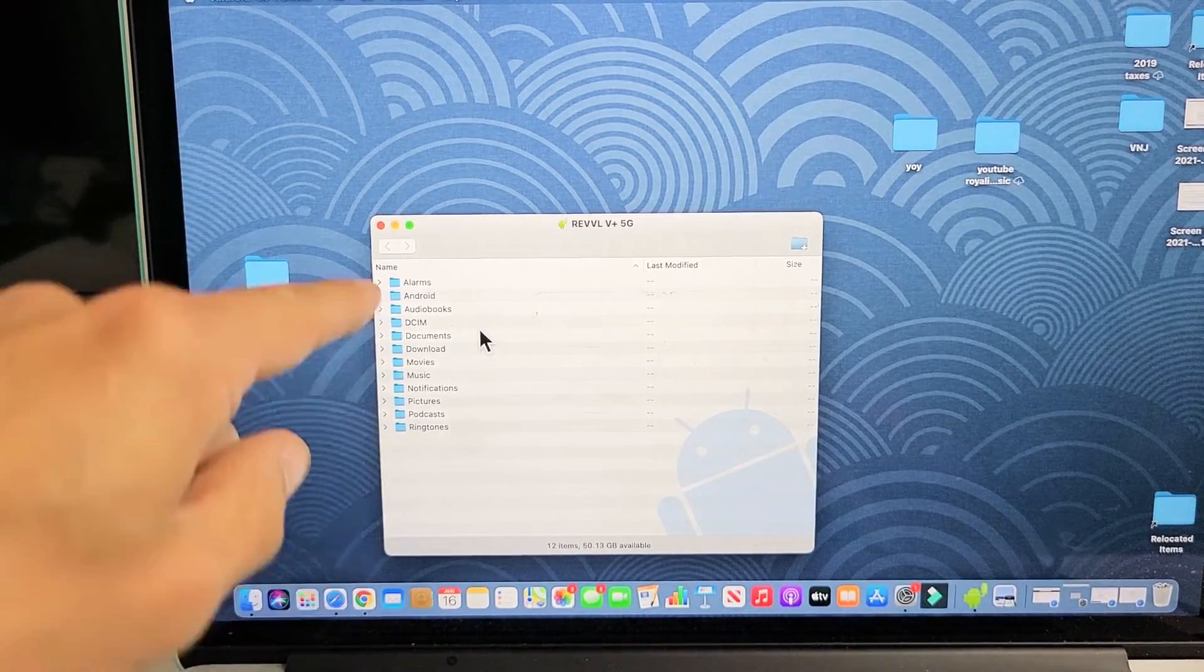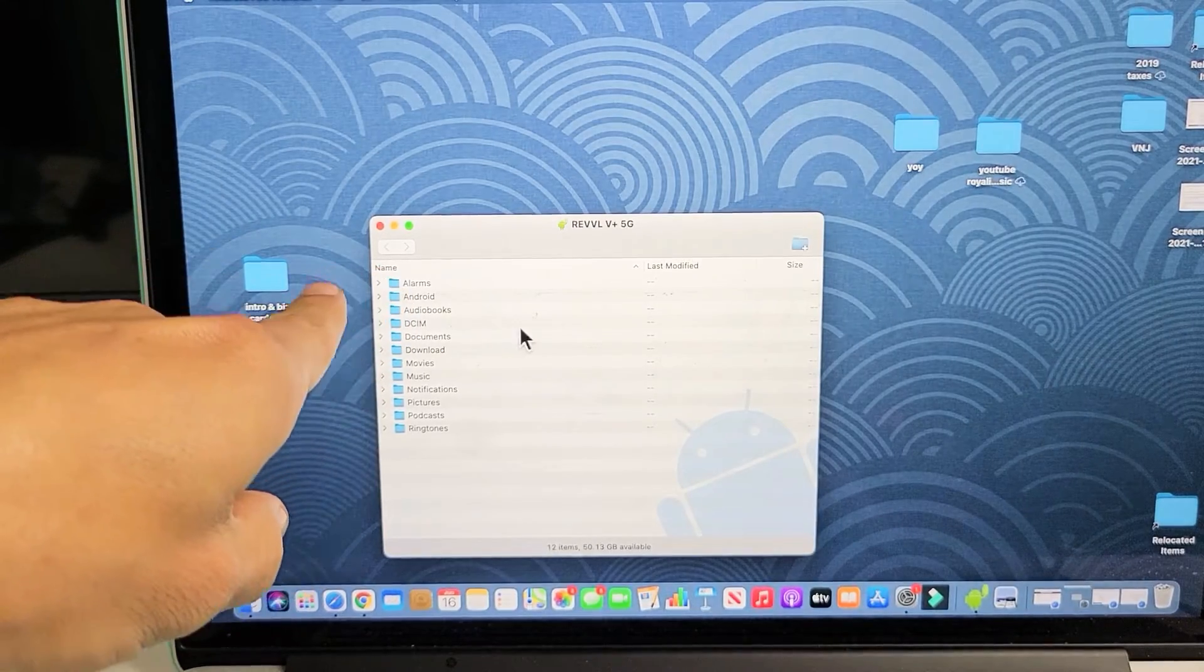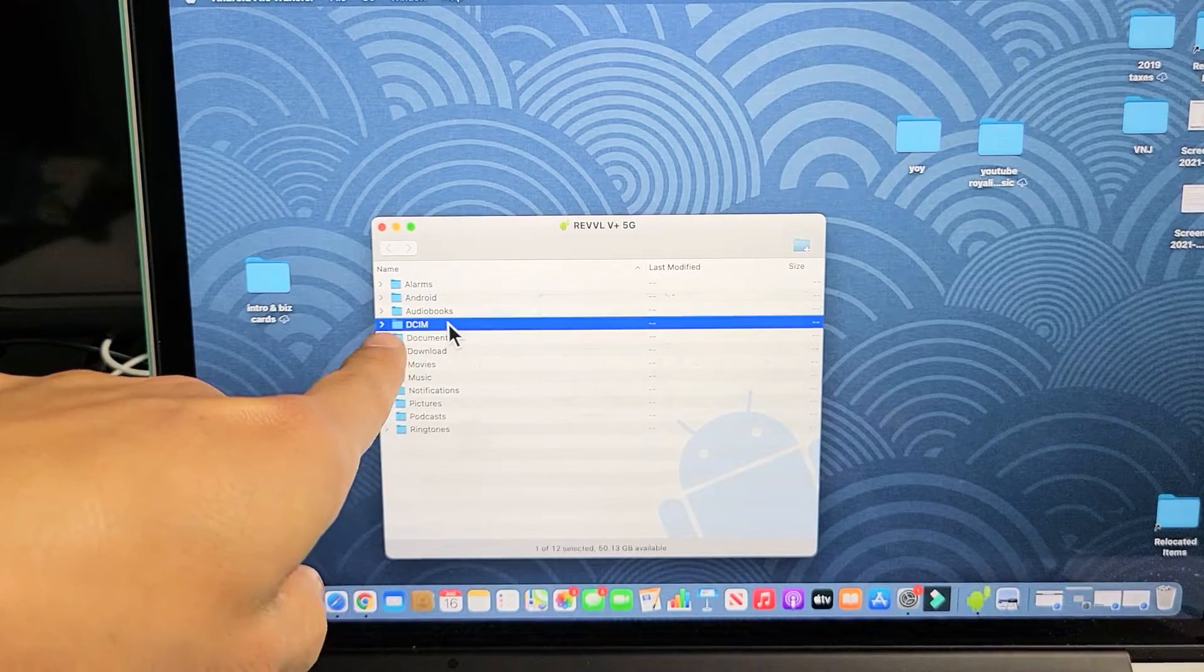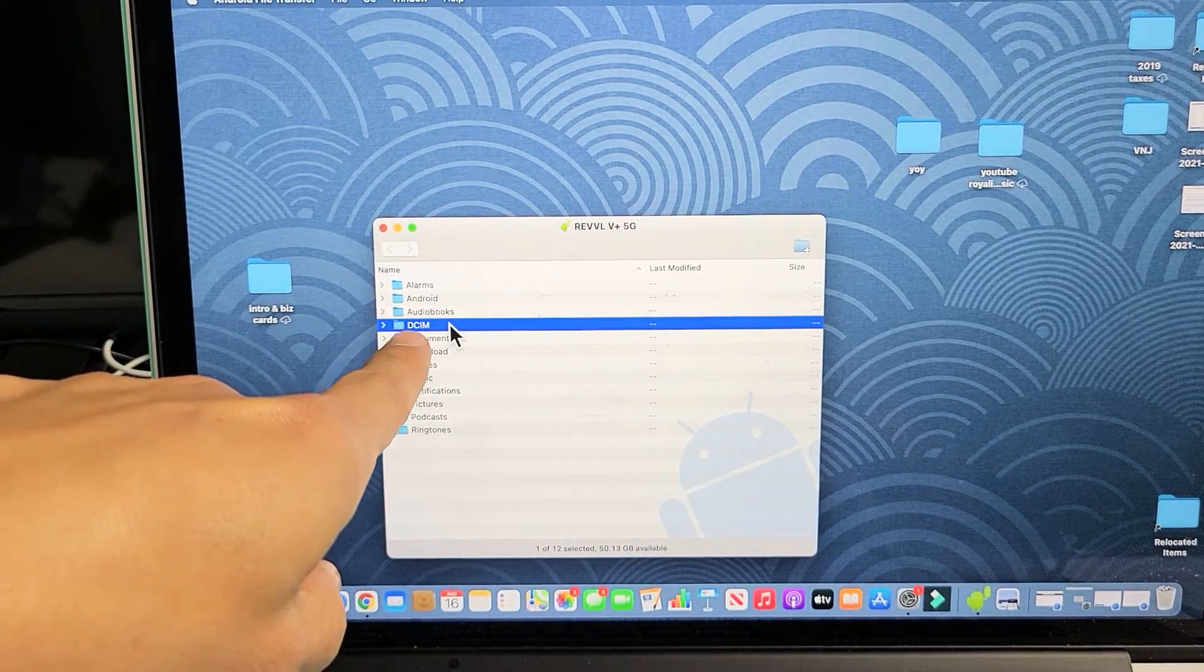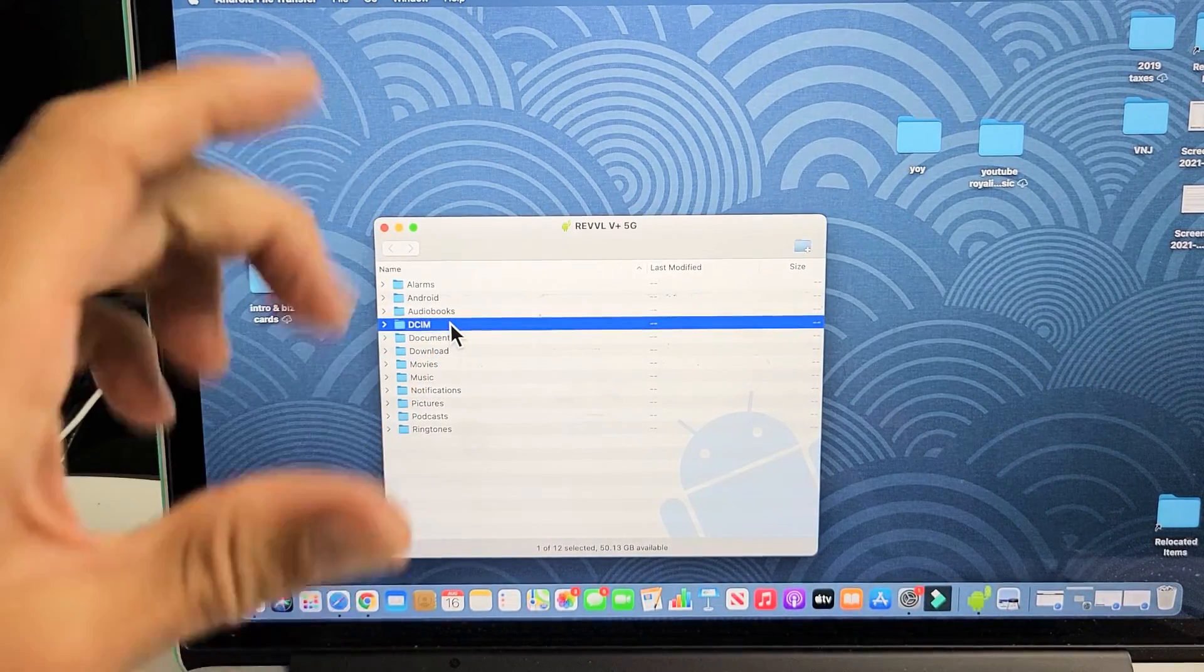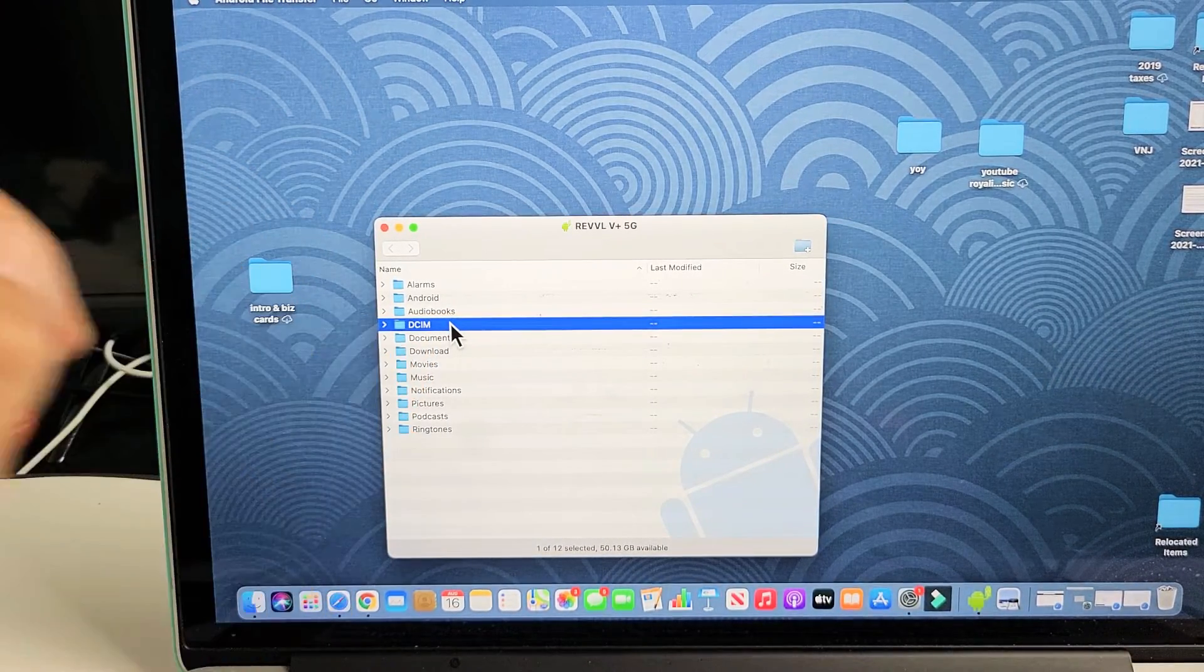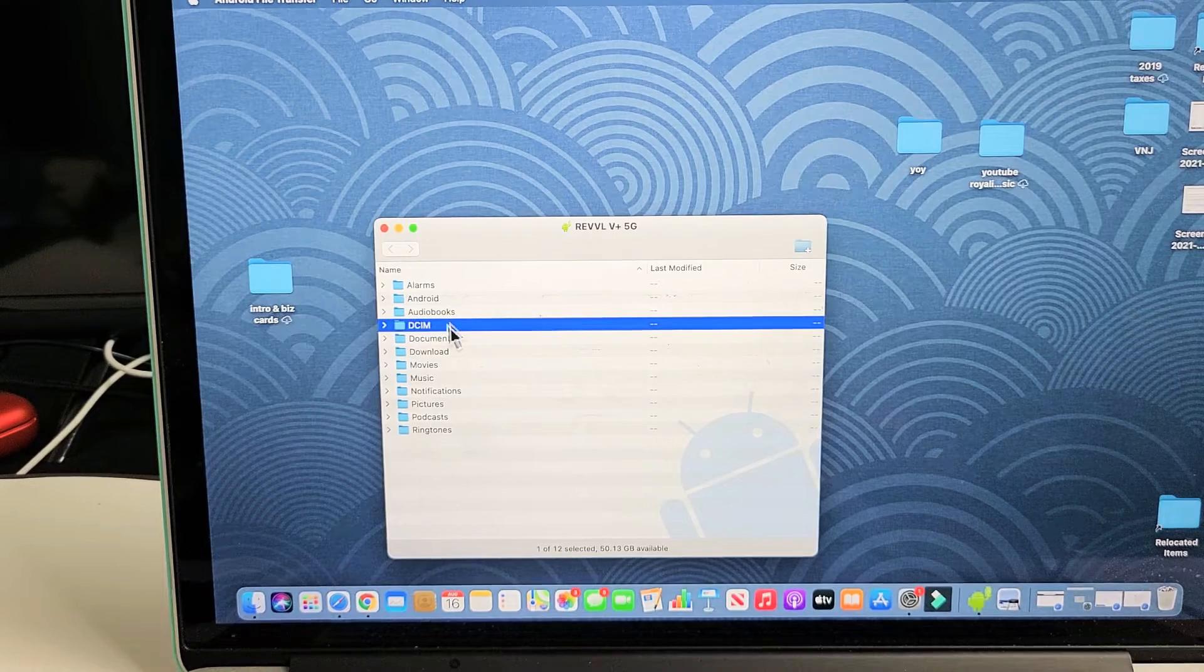Now from here, you can see all the folders that we have in this V Plus phone. Under DCIM folder, that's where all your photos and videos that you took get saved into that DCIM folder.